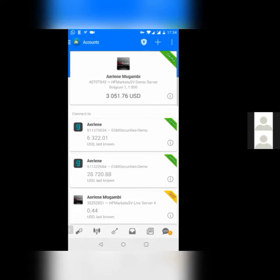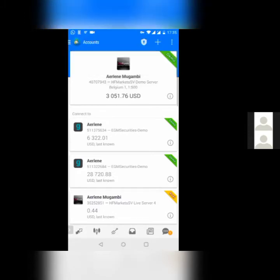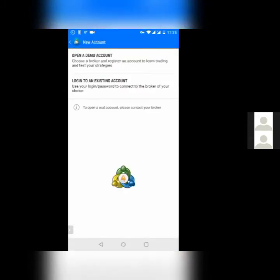For many of you, you will see MetaTrader demo account. Leave that alone. We want to set you up with a new demo account that you can practice on to take trades. At the very top of this screen, you can see a plus button. You can see accounts, then you can see a plus button. Click on that plus button. It will give you the option to open a demo account or log into an existing account. We want to set up a demo account, so that is what you will click on.